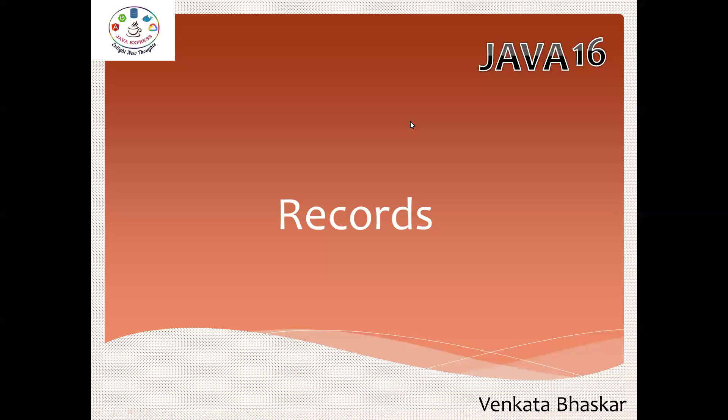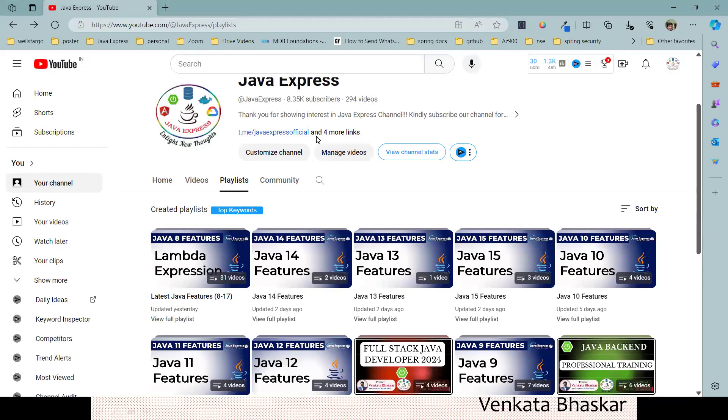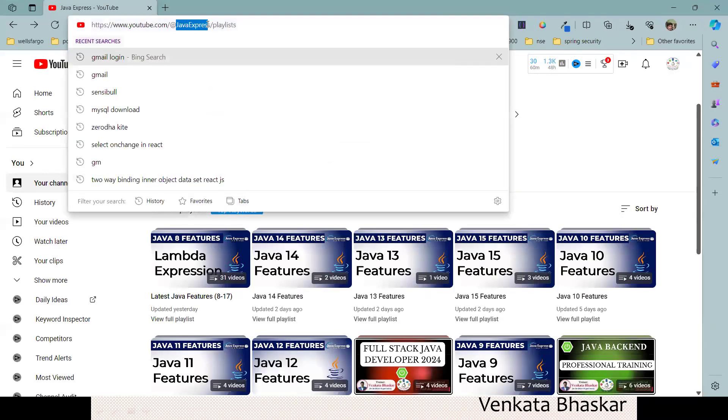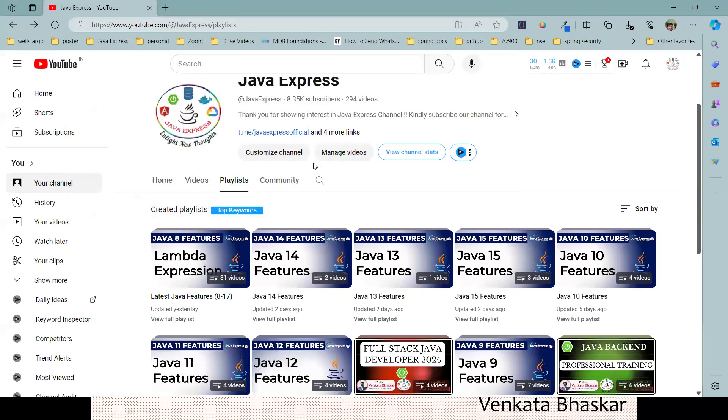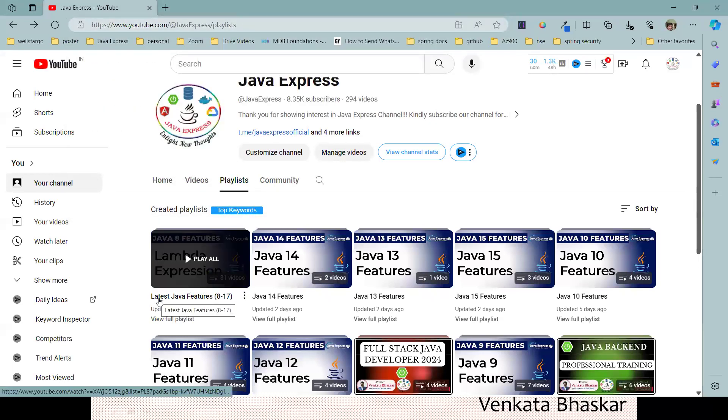Hi everyone, welcome to Java Express Academy. Today I'm going to discuss a new feature: Records. All the videos available in our YouTube channel Java Express. We created a playlist for you, Latest Java Features 8 to 17.